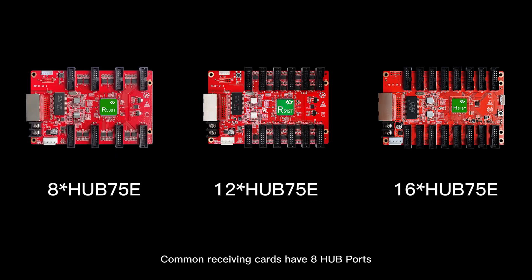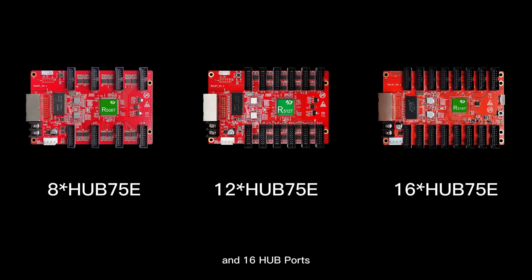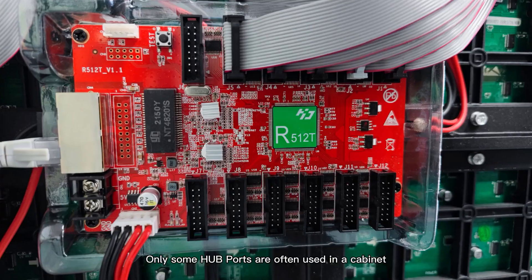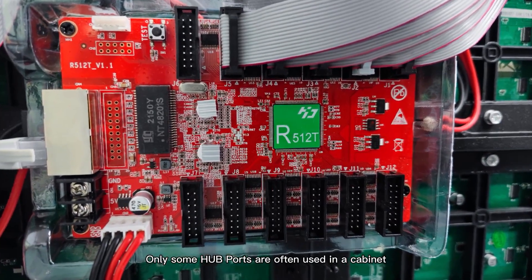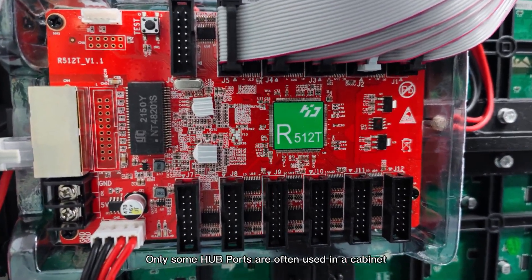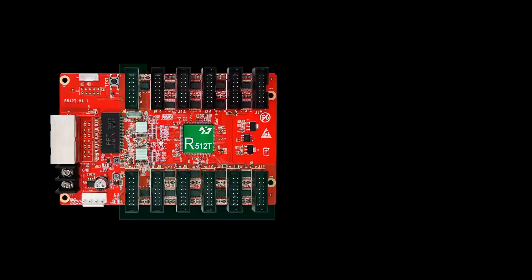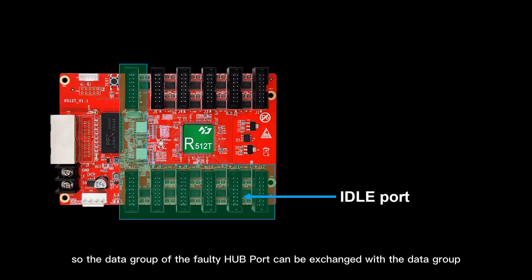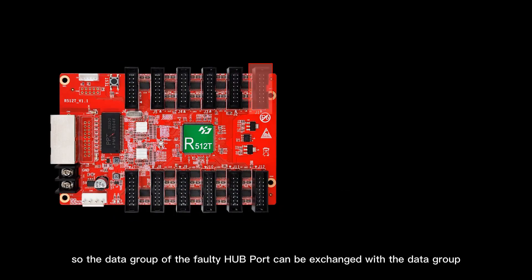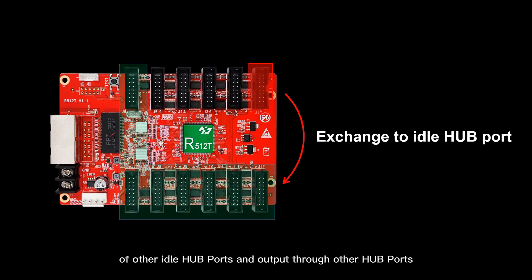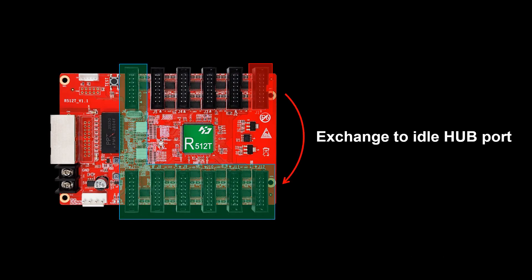Common receiving cards have 8 hard ports, 12 hard ports, and 16 hard ports. Only some hard ports are often used in a cabinet, so the data group of the faulty hard ports can be exchanged with the data group of other idle hard ports and output through other hard ports.